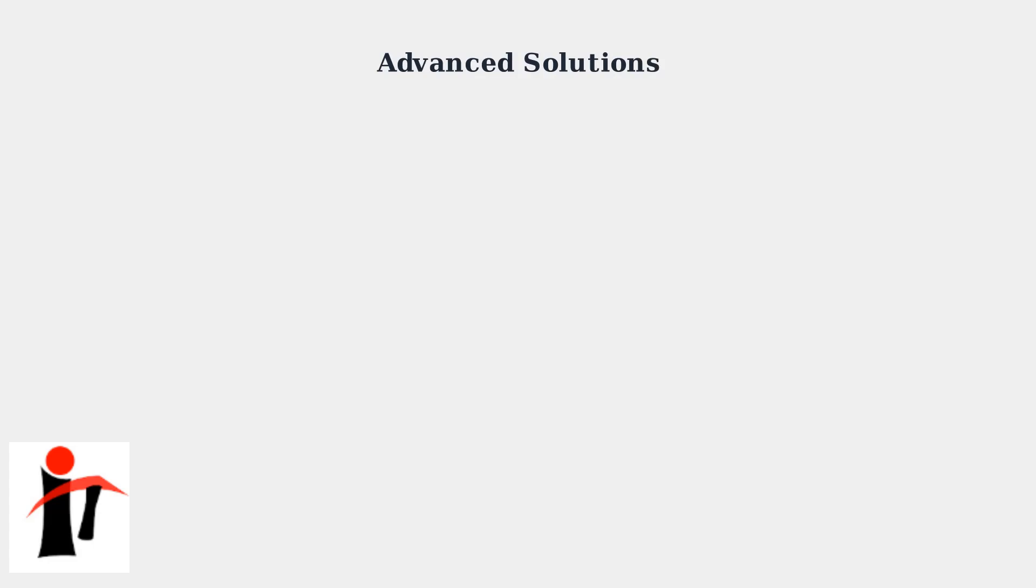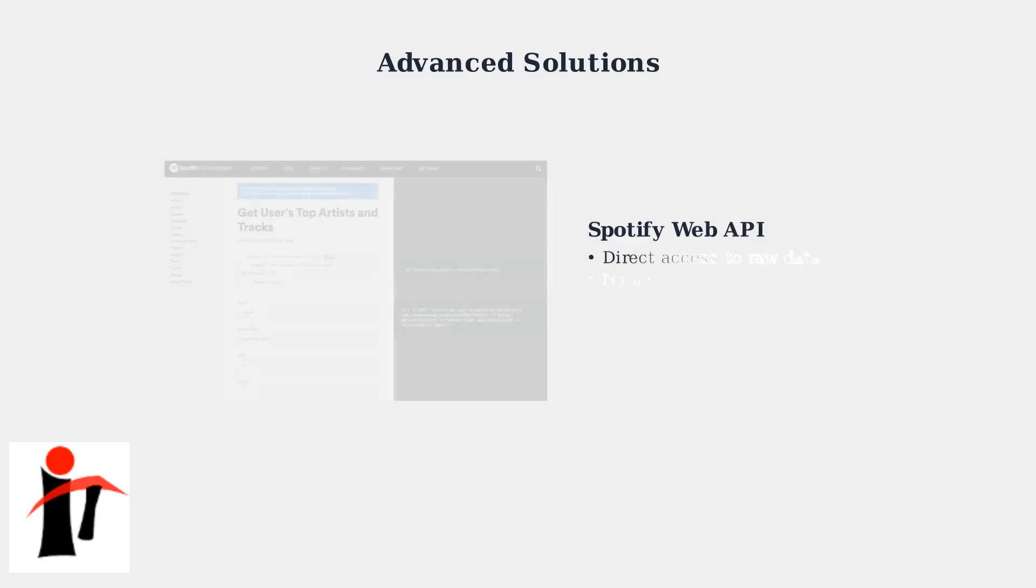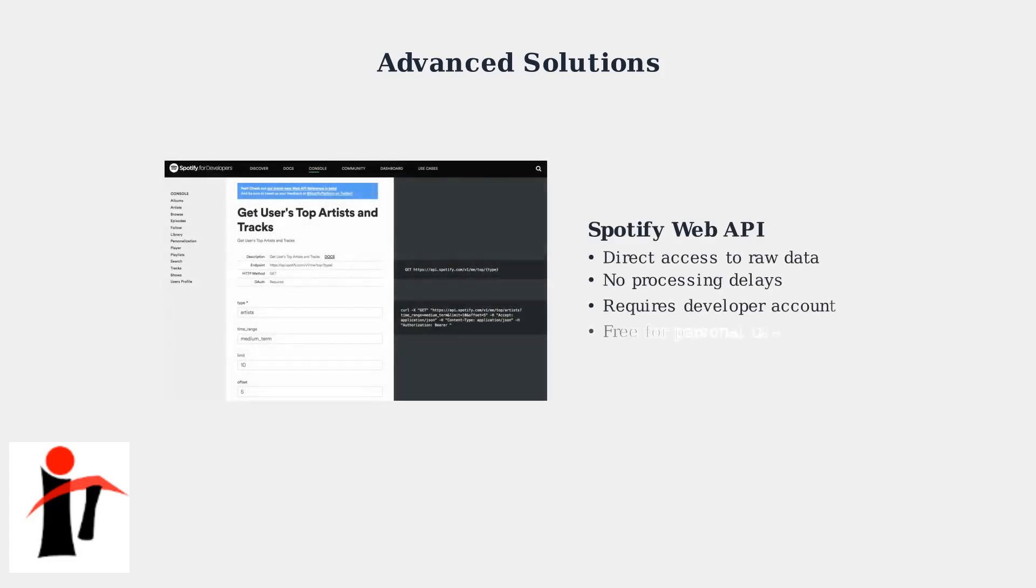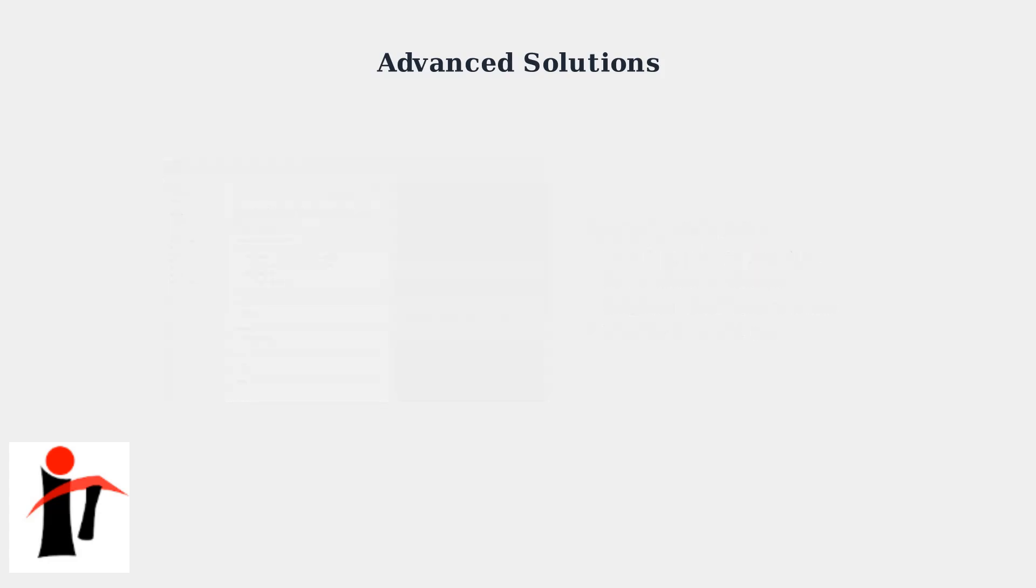Now let's explore advanced solutions for users who need more direct access to their data or want to bypass Spotify's processing delays entirely. Developers can access raw listening data directly through the Spotify Web API.